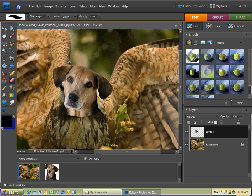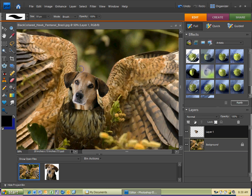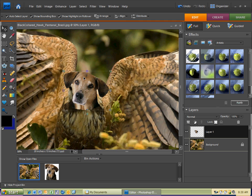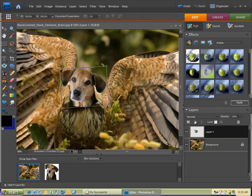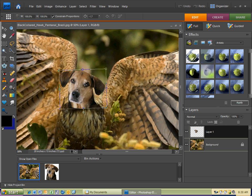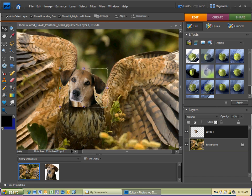I'm going to zoom out a little bit and move it, so I'll hit the shortcut for the move tool — V! I'll rotate it to how I'd like, then double-click on it or hit the check and we're good.